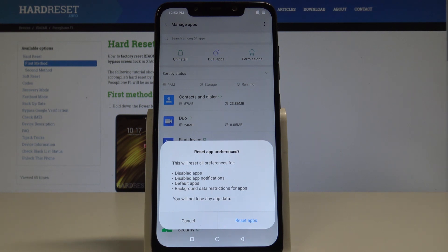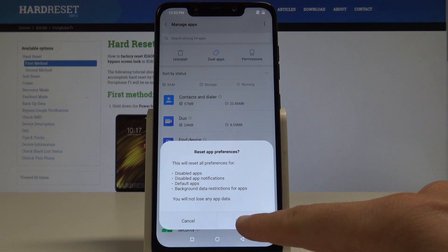What's really important is you will not lose any app data. So if you are aware of this operation and you would like to still accomplish that, let's choose Reset Apps.